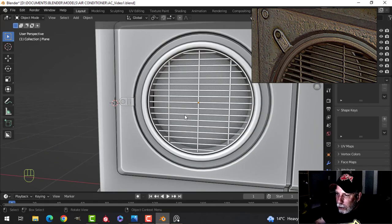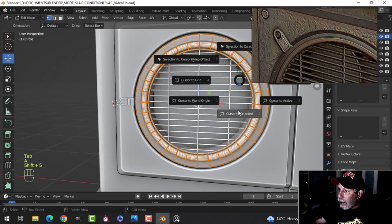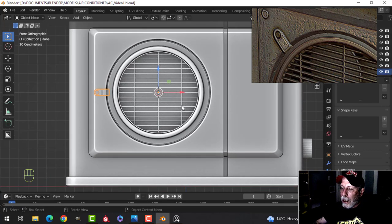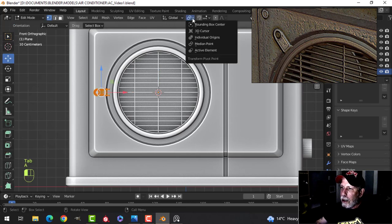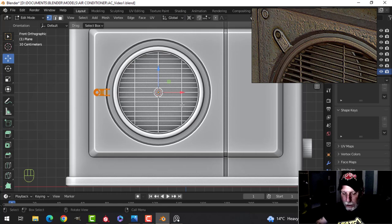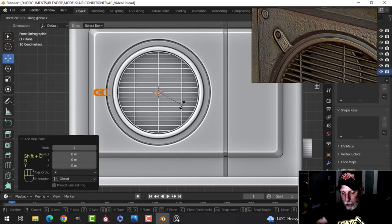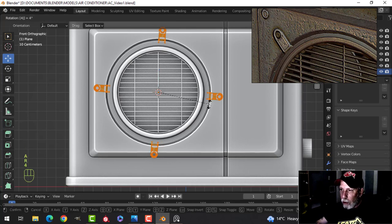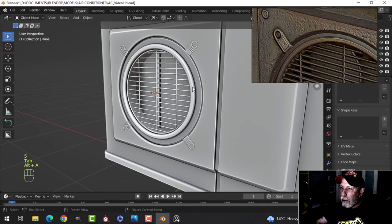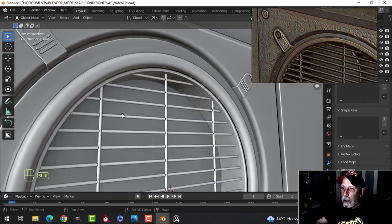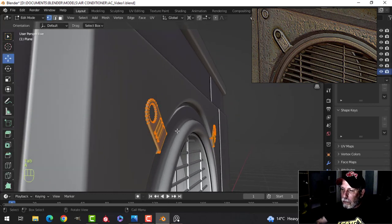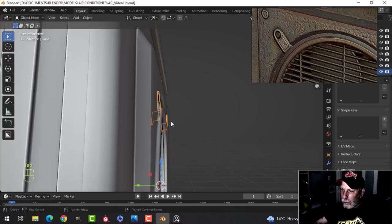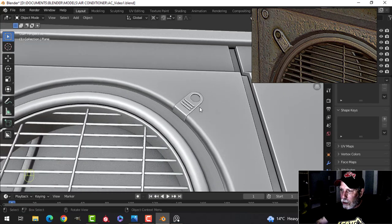I think I'm going to start setting that up now. I'll put the 3D cursor there, go into edit mode, set the pivot to the 3D cursor, Shift+D, rotate Y180. Select the whole thing, Shift+D, rotate Y90 so we have all of that, then rotate 45 to see how it's all looking. Not bad. What if I scale these in Y a little bit — they're a little bit off the surface but I think that's okay.